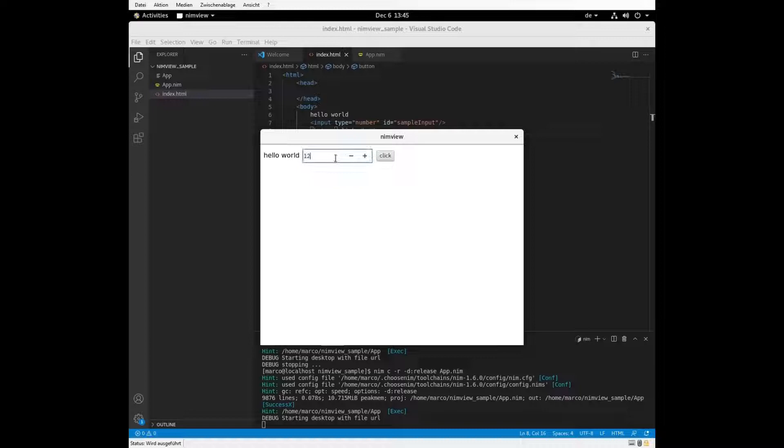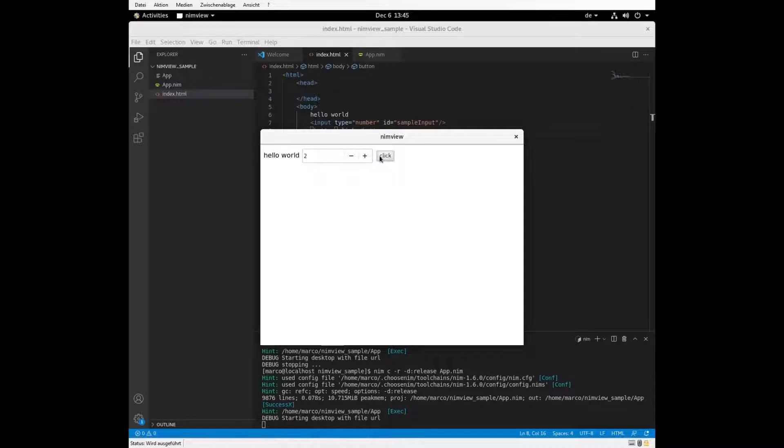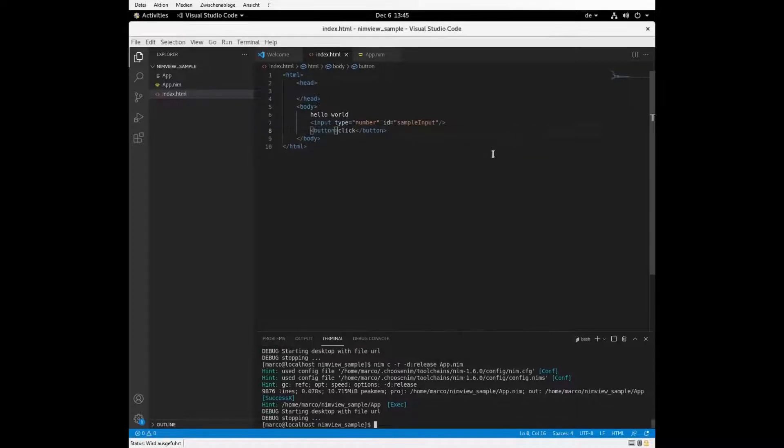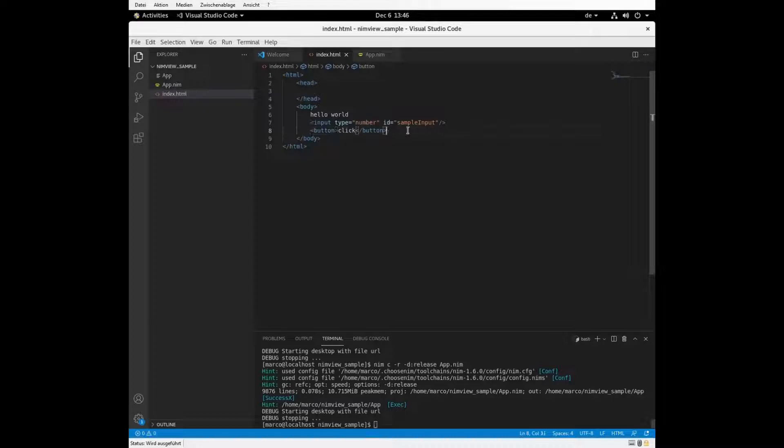Let's just check out looks. So we have some number. And nothing happens yet. So why doesn't anything happen yet? Because we don't have any JavaScript.